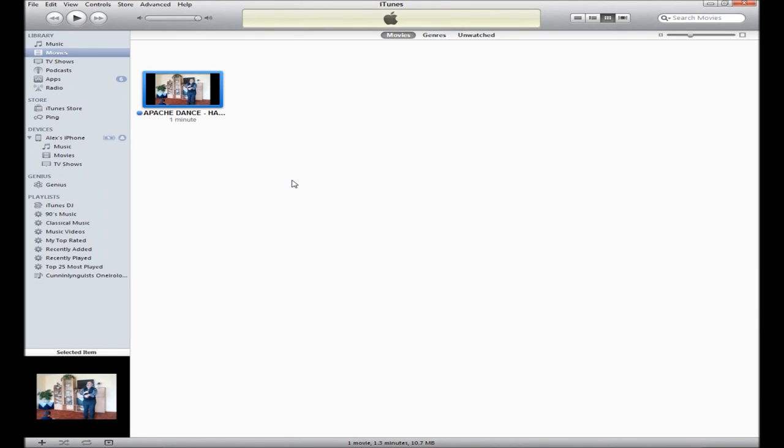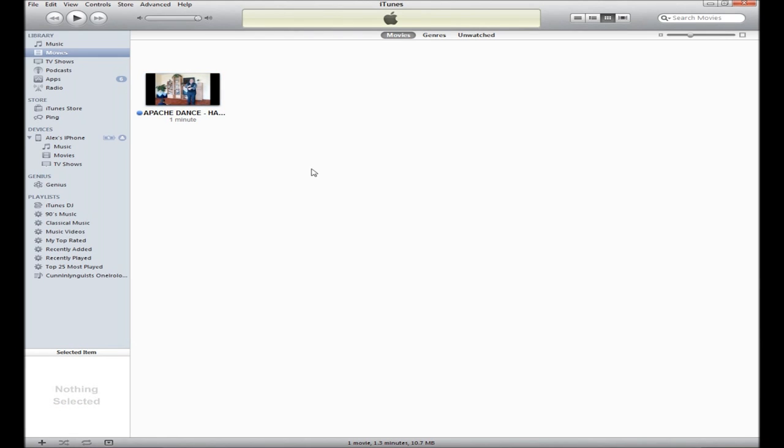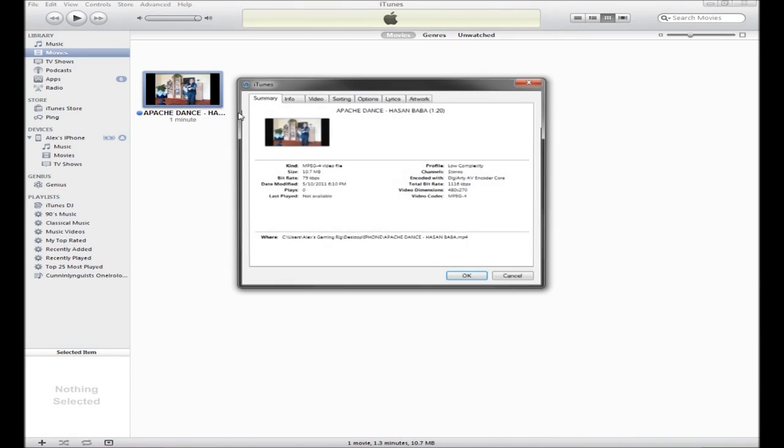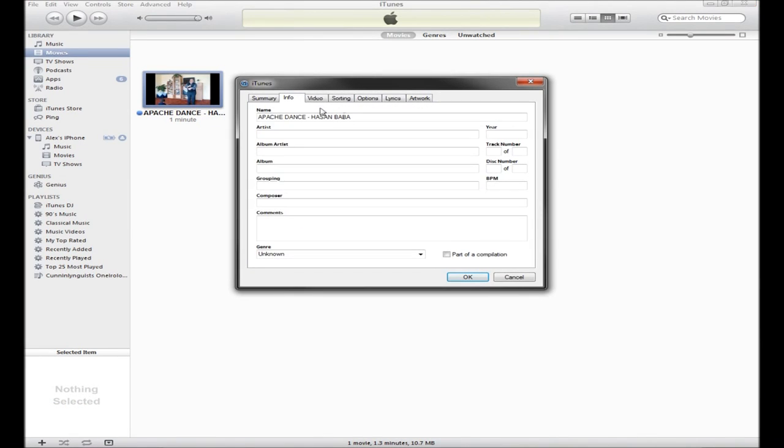Oh, I forgot to mention, go to Get Info and Info. Well for me I already deleted it, but when you go here to the name, it's gonna have that random number that it had when you converted the video.